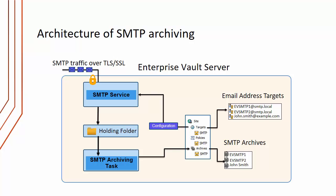So let's look at the architecture of SMTP archiving. SMTP traffic over TLS or SSL is coming into our Enterprise Vault server and it's received first by an SMTP service. All the emails that are received by the service are sent to the SMTP holding folder, which is just an ordinary folder on the server. The SMTP archiving task then sees the EML files within that holding folder and archives them according to the configuration. So what you do is you set up email address targets, and the SMTP archiving task will archive emails that are to those targets.